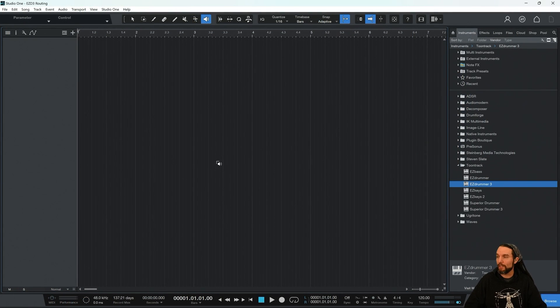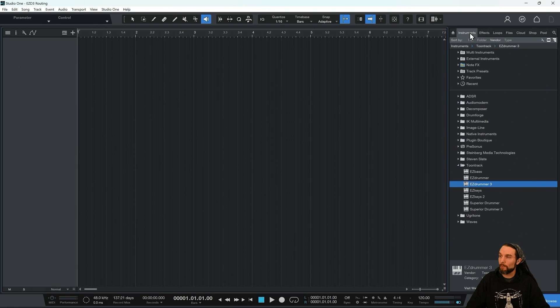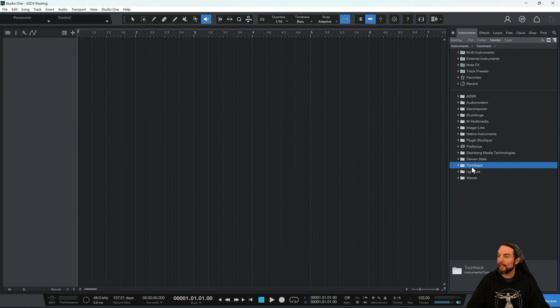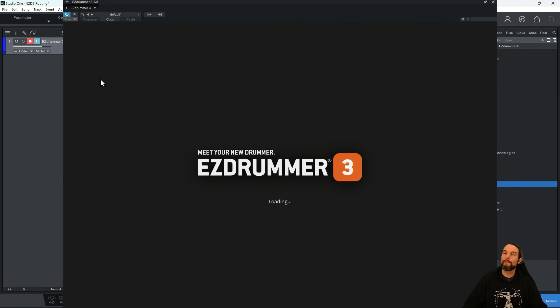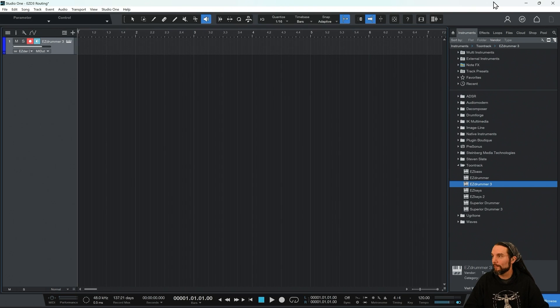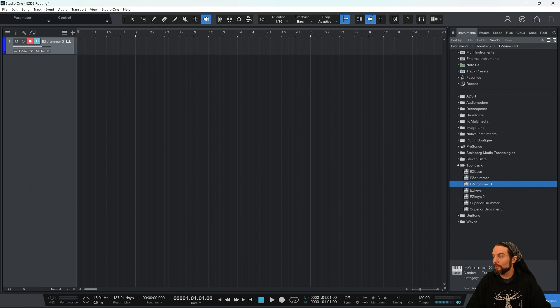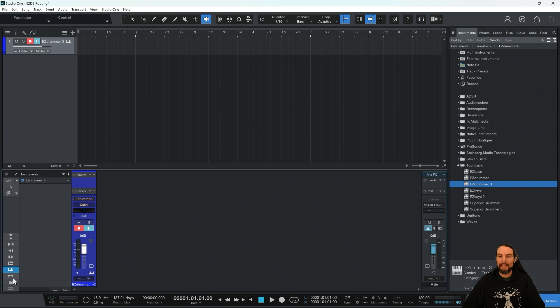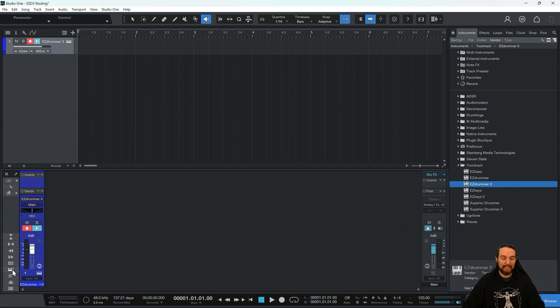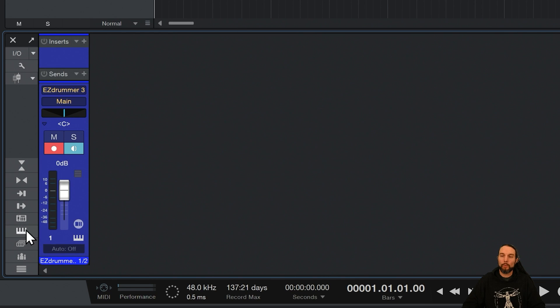I have a new session here, and in my Instruments panel, I'm going to go find Tune Track and drag out EasyDrummer 3. I'm going to close the plugin, and down here, I'm going to launch my Mix panel in Studio One. Over here on the left, you might not see it yet, but we're looking for this button right here, which is the Instrument Rack button.